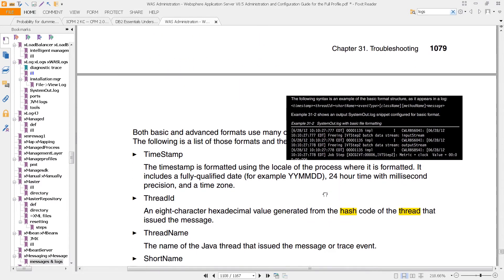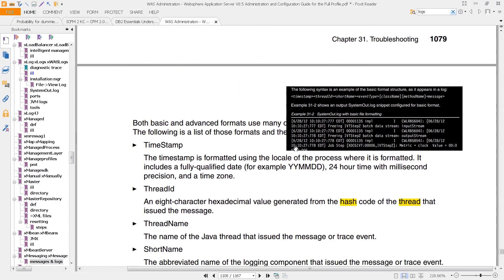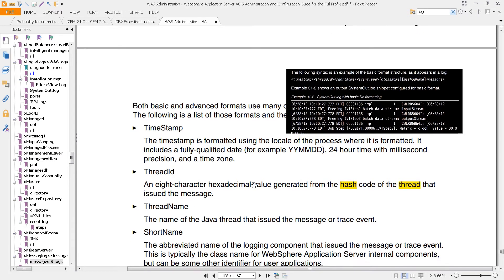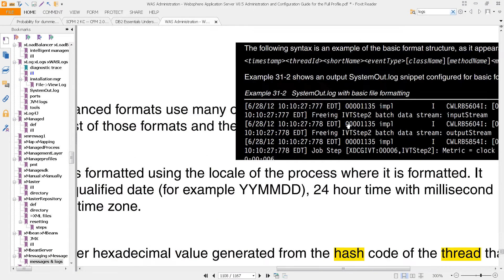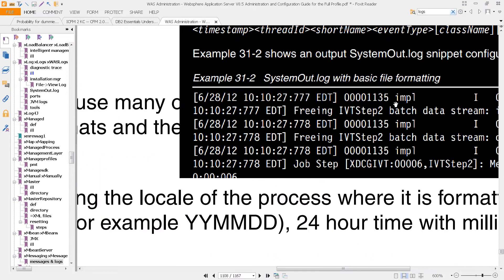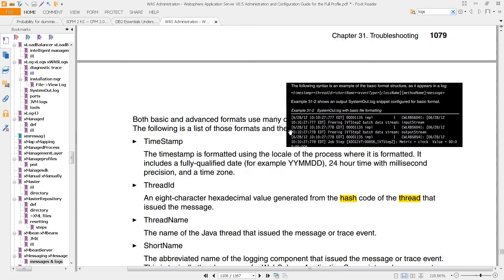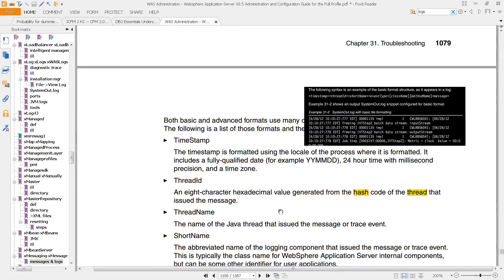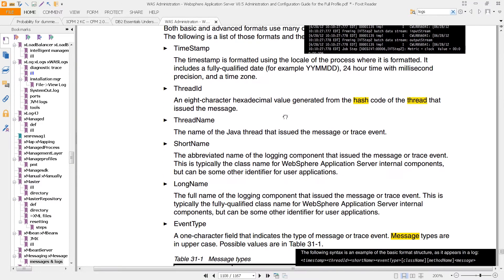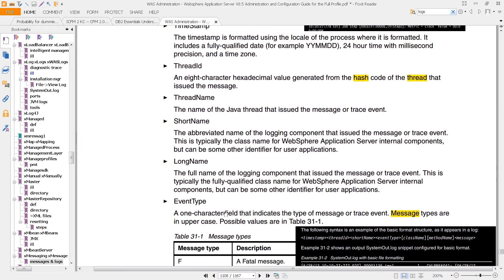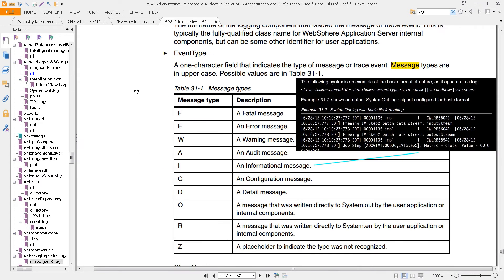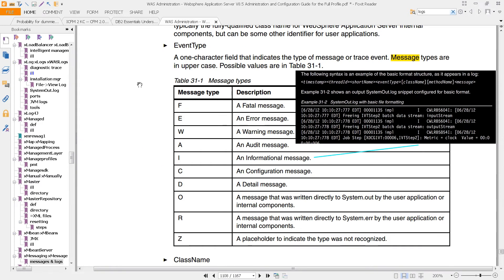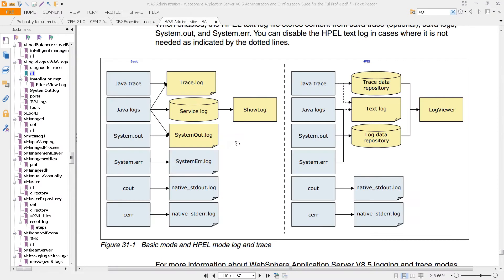But the important thing is that all of these are laid out in the same format: timestamp, thread ID, thread name, short name, and you can see all of those listed through here. So just get an idea of when you're looking at logs, you know what it is that you're looking at column by column. You see the long name, and the event type is what we've been calling these messages.